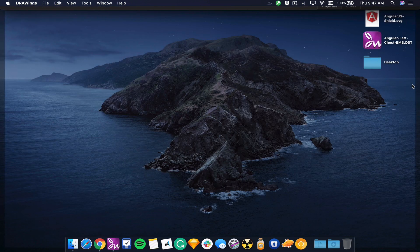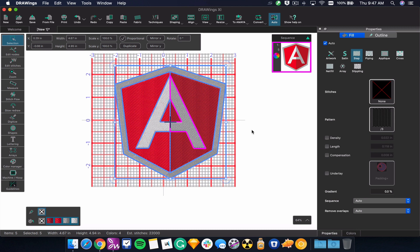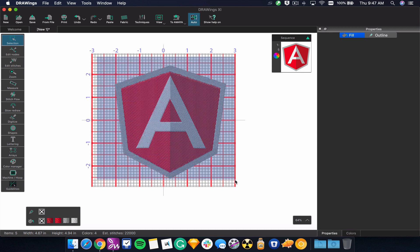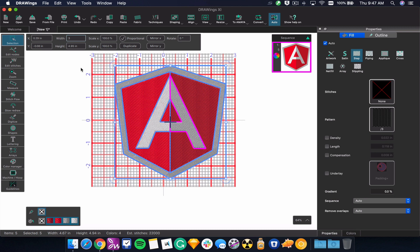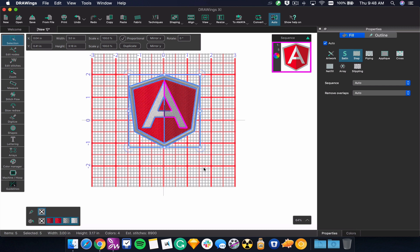I'm going to go to my desktop and take a vector file — this is the Angular logo. I just dragged and dropped that right into DrawWings, and you can see immediately DrawWings processed this file and converted it into an embroidery file. Here you can see dimensions in the background, so I can grab this file and resize it in real time. For example, if my client wants their logo to be three inches wide sewn on the left chest, I can input three inches wide and DrawWings will automatically recalculate all the stitches to produce a three-inch-wide file.